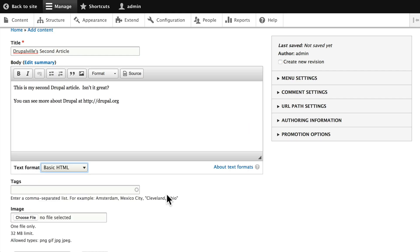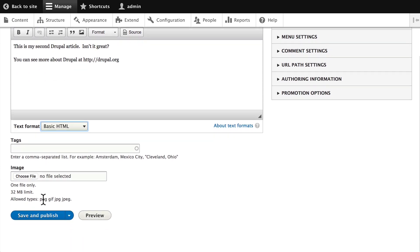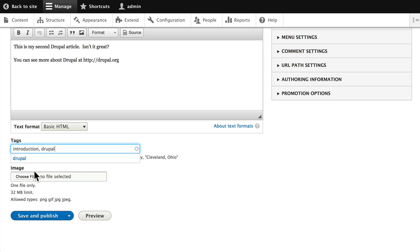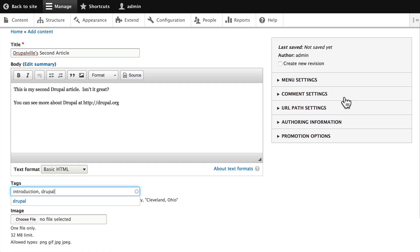Go ahead and click Continue, and let's finish out our article. Once again, let's use the tags Introduction and Drupal. We'll leave the image blank for now. You've already seen how that works. But over here on the right, you get the Visibility and Publication settings.